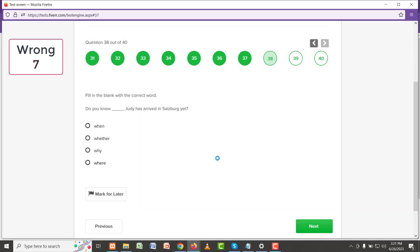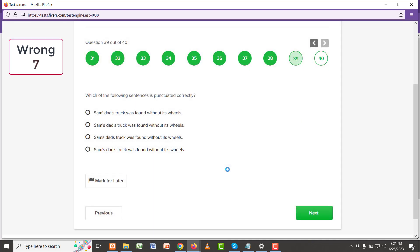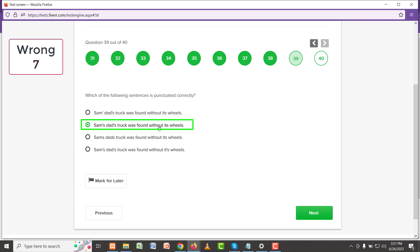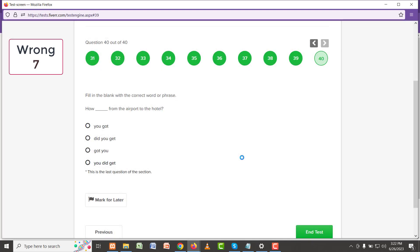Do you know whether Judah has arrived in Salzburg yet? Do you know whether Judah has arrived? Okay, which of the following sentences is punctuated correctly? Sam's date? This could have apostrophe. Sam's date truck was found without its wheels. And this looks like the right answer. It's 'its' and 'it's'. My father used, so B and D. This is using 'it' there. Okay, so this is the second last.